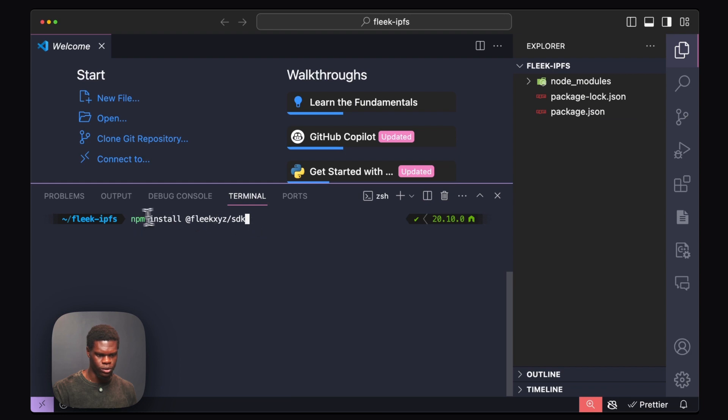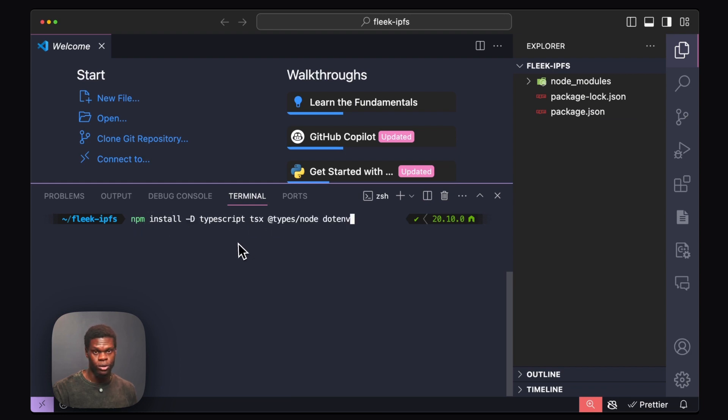The next thing I'll do will be to install the Flick SDK by running this command. The next step will be to install these packages, which are going to be important as we build our application.